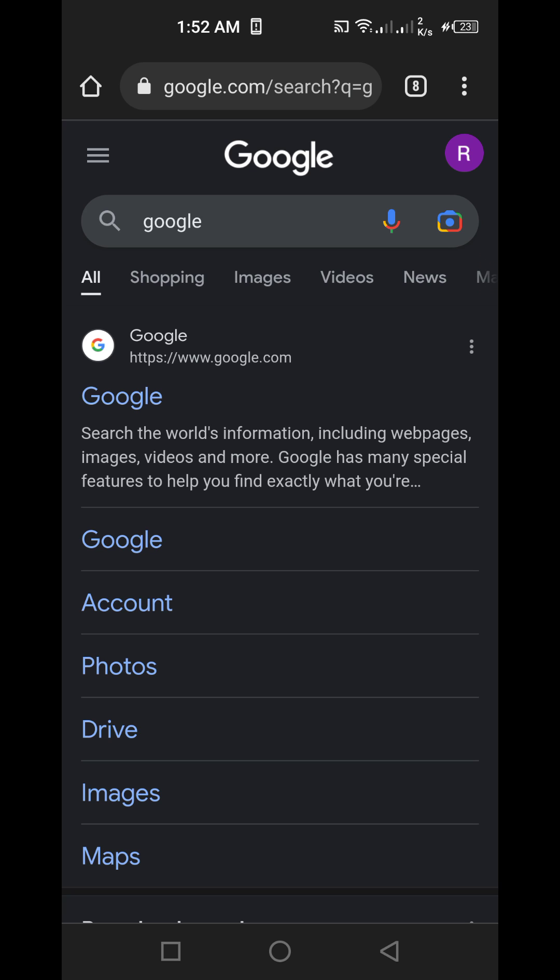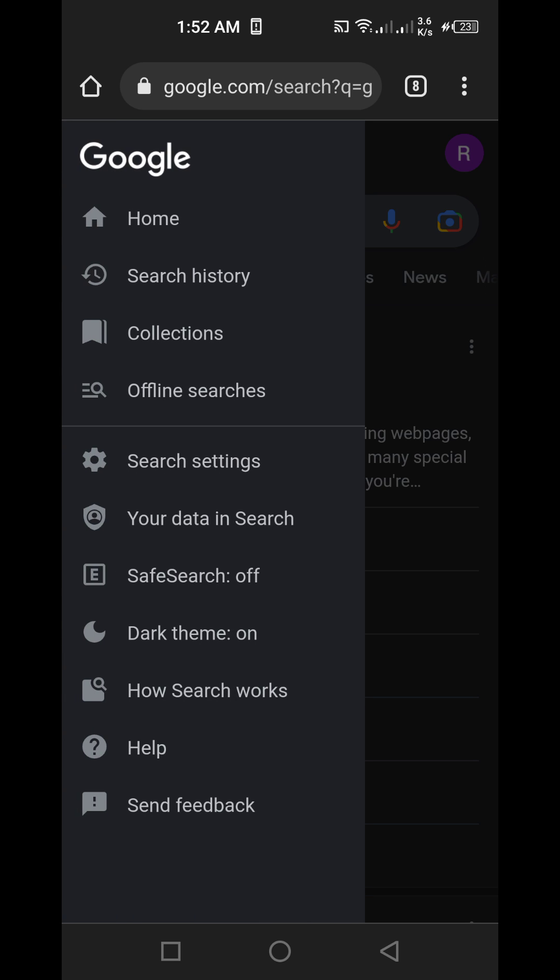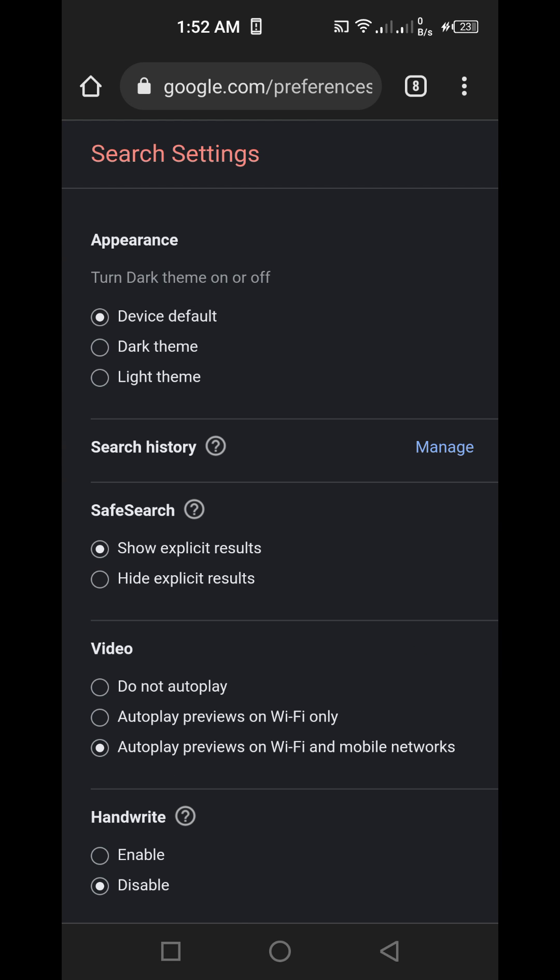Alright, here we go. Check out the upper left corner - there's a three-line settings bar here. Then go to... hold on, where was it? It was in a different language. Search settings, I think.